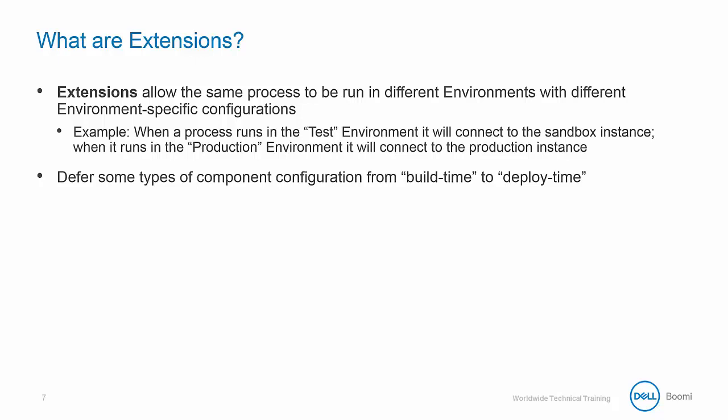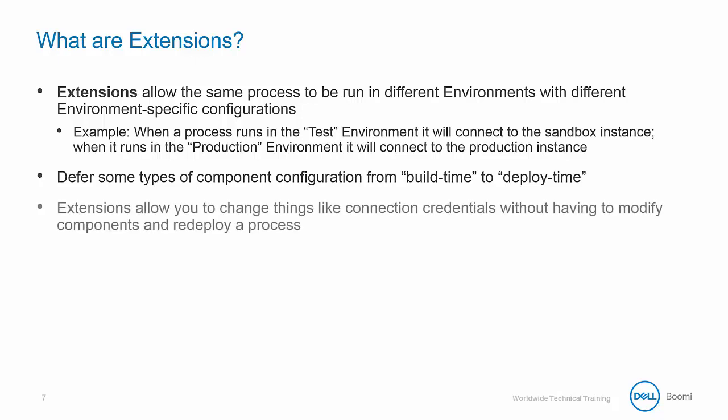Extensions allow us to defer some types of component configuration from build time to deploy time. You can think of it as a traditional config or .ini file used to reference specific runtime values. Extensions also allow you to change things like connection credentials without having to modify components and redeploy a process.